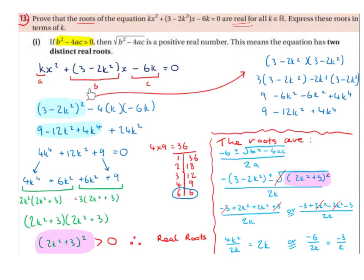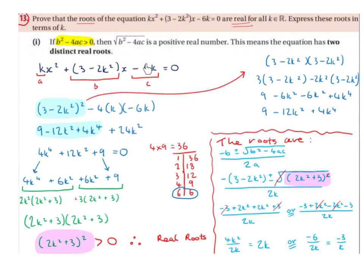We substitute a, b, and c into the formula b² - 4ac. We swap b for (3 - 2k²) and square it, bring down the minus and the 4, swap a for k, and also bring in c which is -6k. So we have (3 - 2k²)² minus 4 times k times -6k.